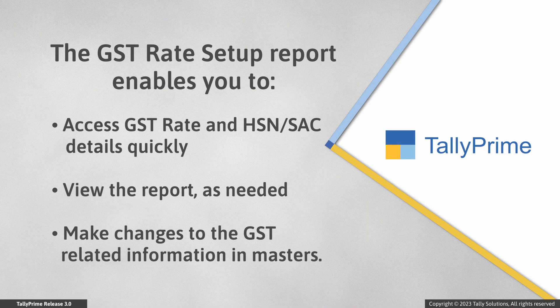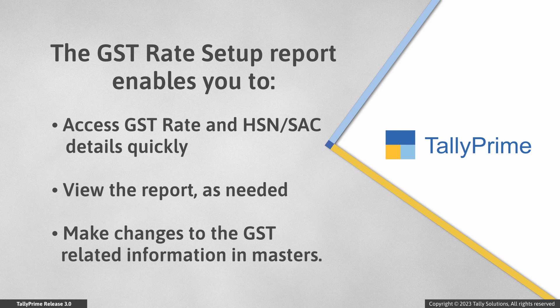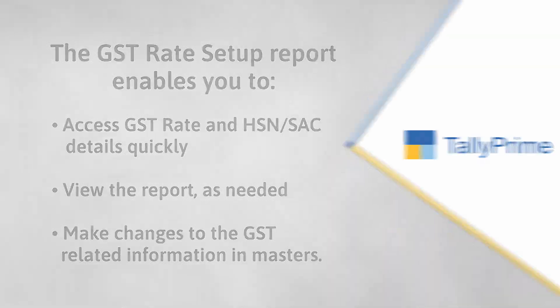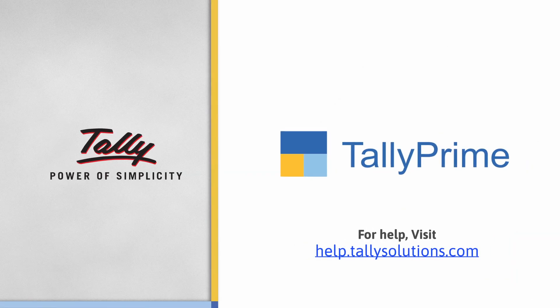As you saw, the GST rate setup report provided in Tally Prime Release 3.0 allows you to access GST rate and HSN or SAC details quickly. While you can view the report the way you want and also make changes to the GST related information in the masters on the go.